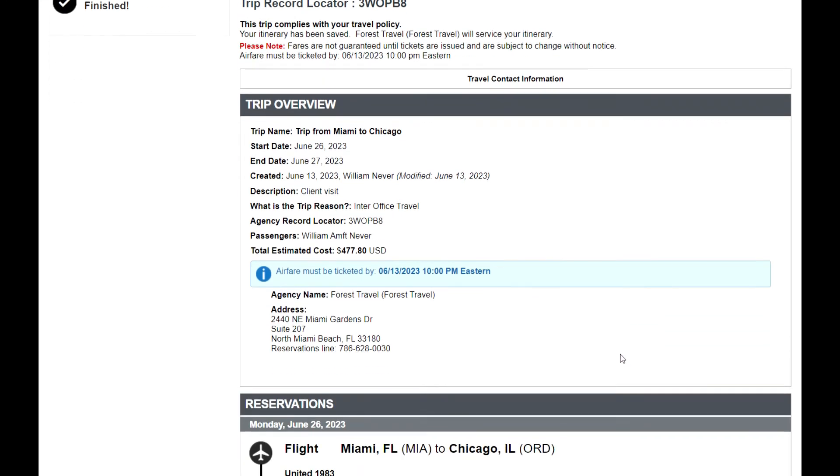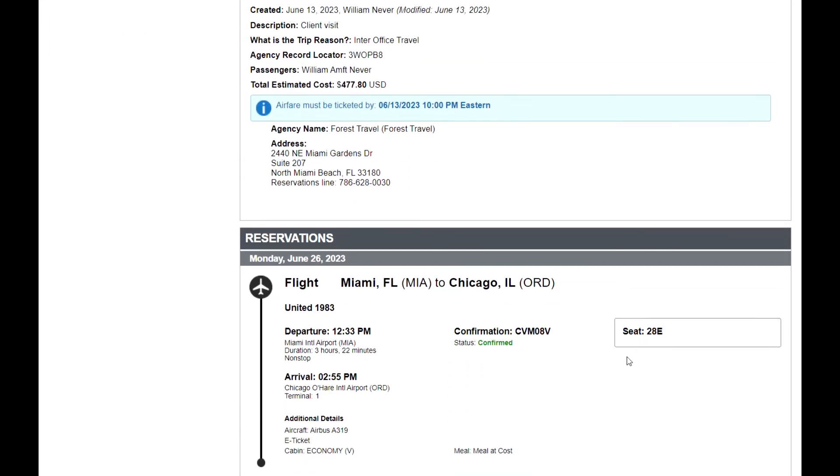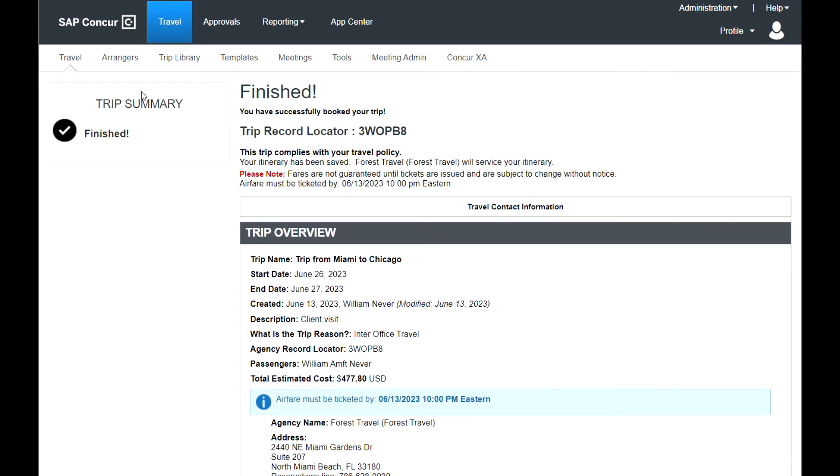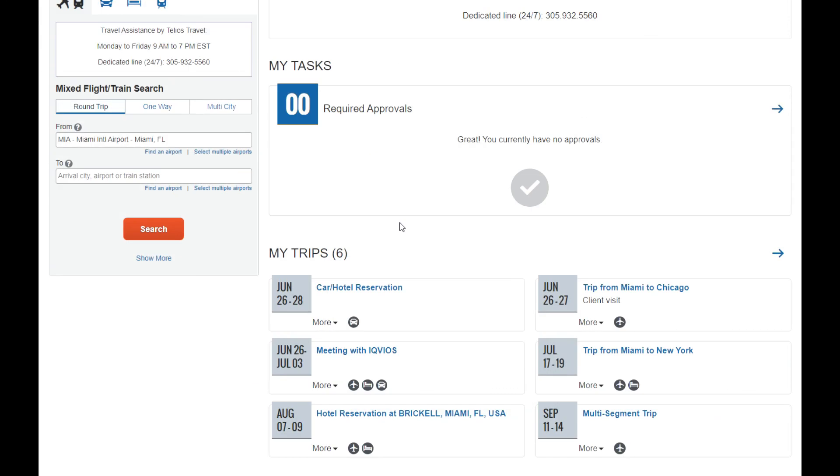The reservation process is finished. You can access all your reservations from the Travel section.